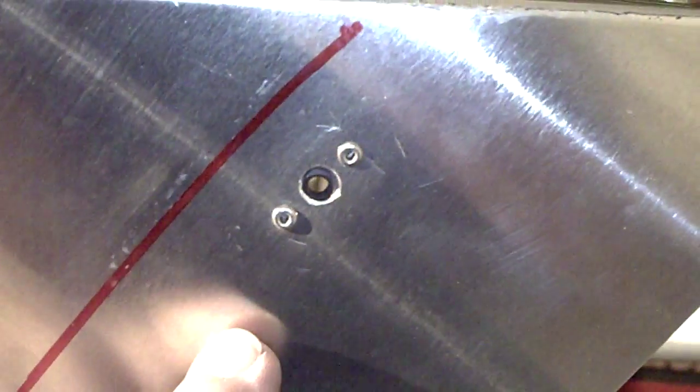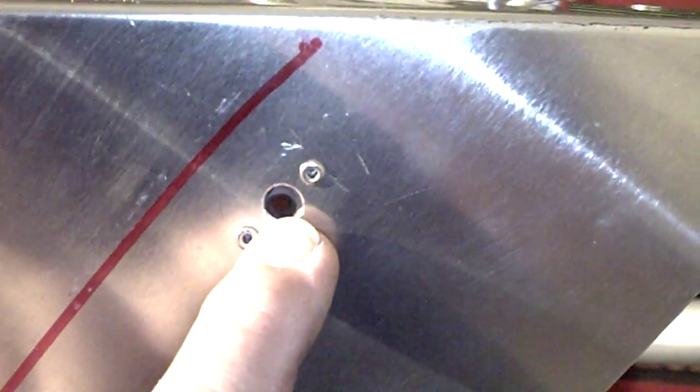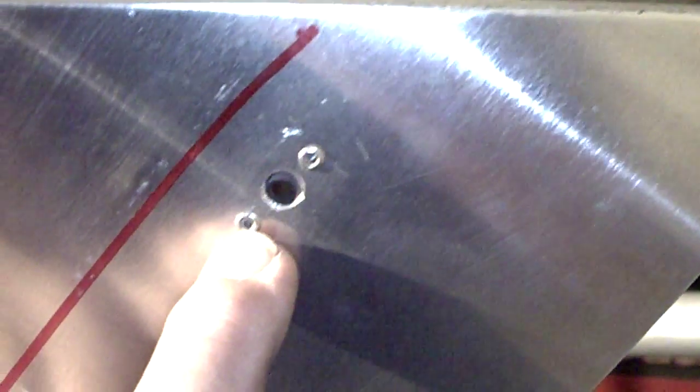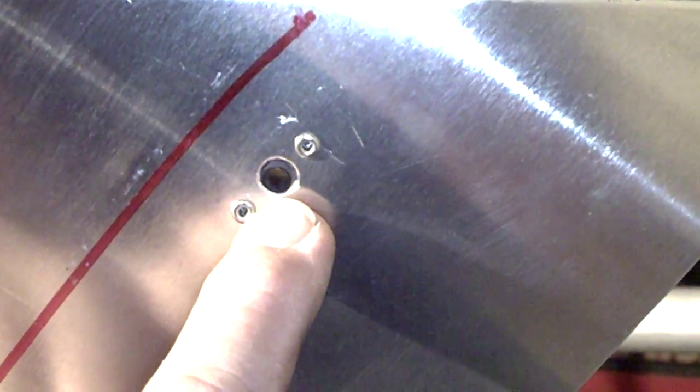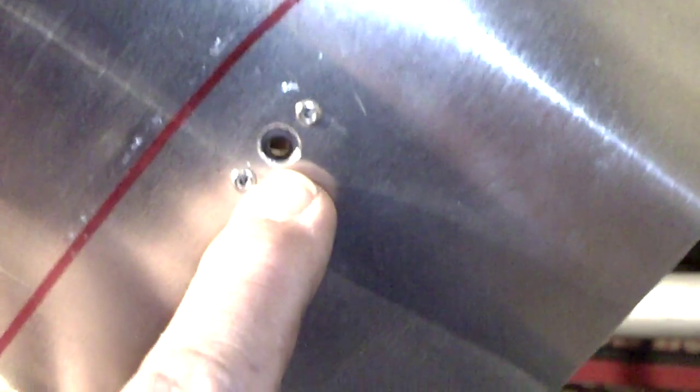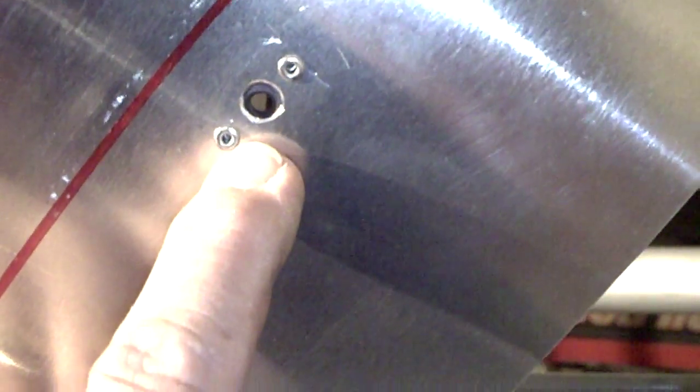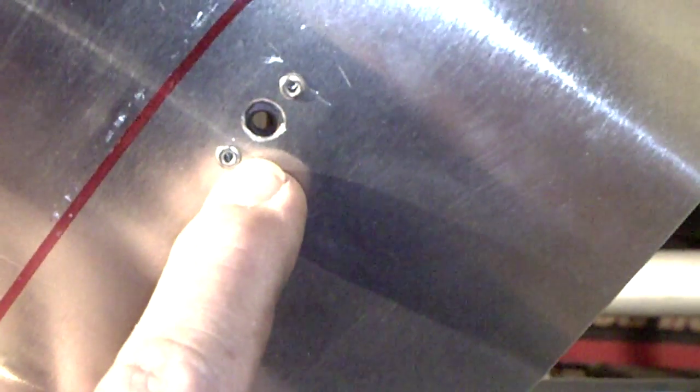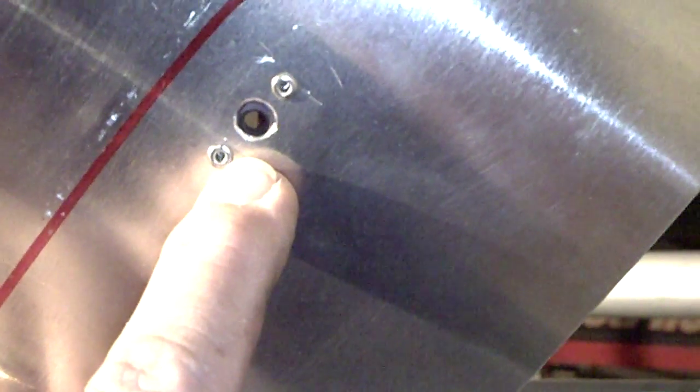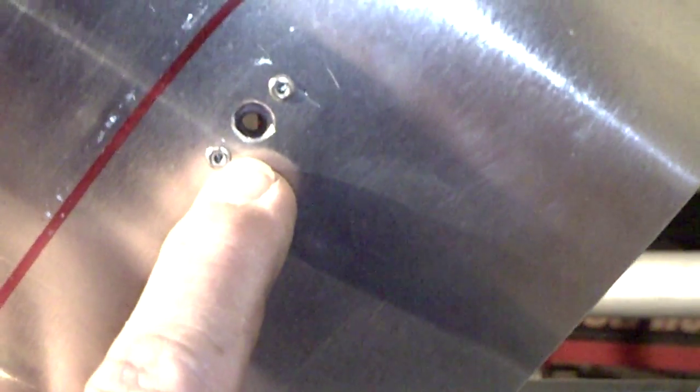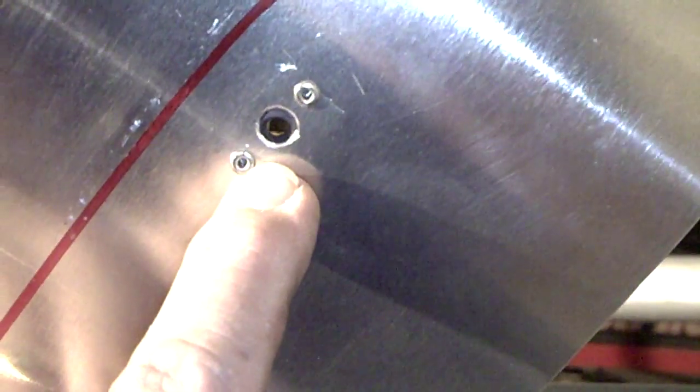Later on, I came back and took the nose cone off, and I increased the size of this center hole here, the pilot hole that I drilled, using a number 10 drill bit.